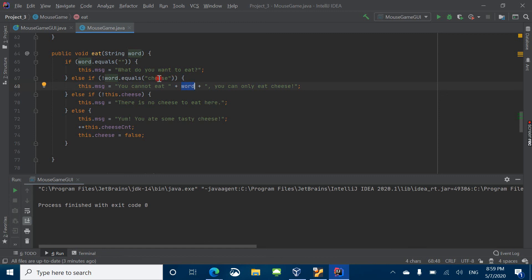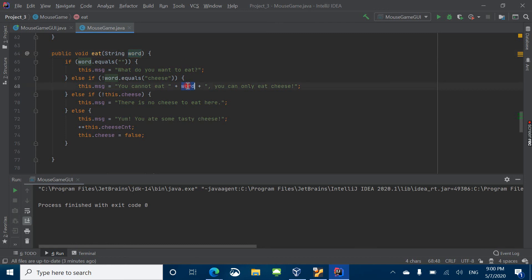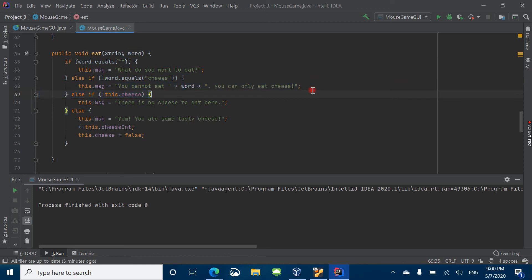What this does is that any word that we type into that box is set to this variable, which is a string — which is kind of like its own message. And then that message, or what we typed in, gets placed right in here to say 'you cannot eat ice cream,' 'you cannot eat cake,' and so on.